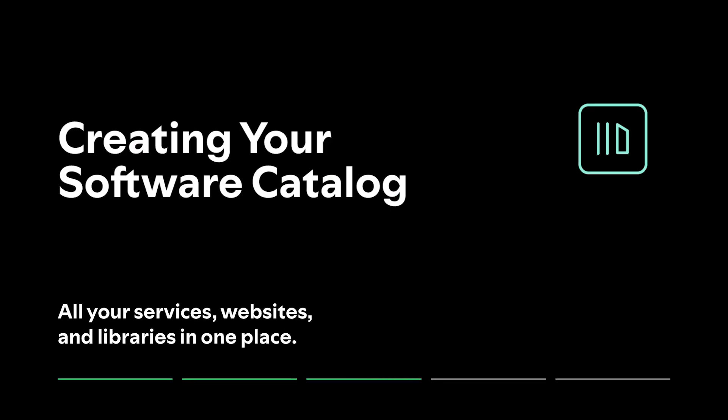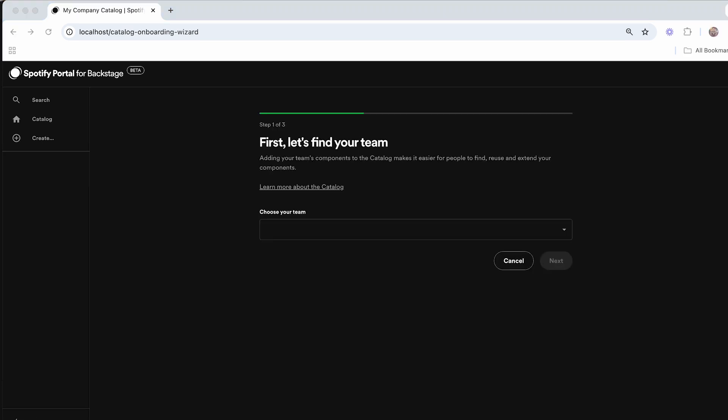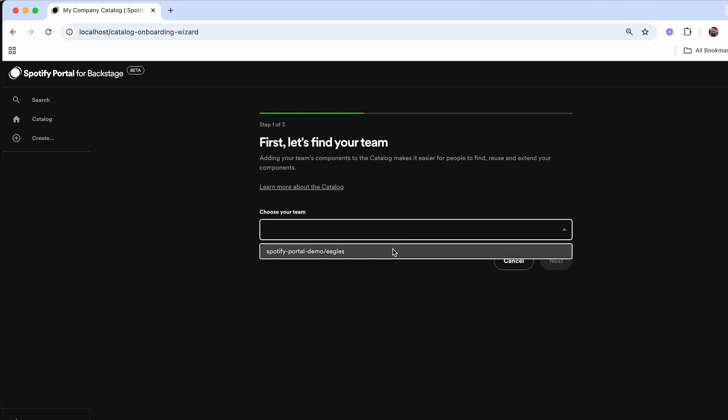So now that we've entered into this brand new Portal instance, I'm into the setup guide which will help me get the most out of my Portal environment. The first thing that I'm going to do is add some components to my software catalog. What this catalog onboarding wizard does that we built directly for Portal is discovers what teams you're part of inside of your GitHub organization, which I'll select right now with the Eagles team.